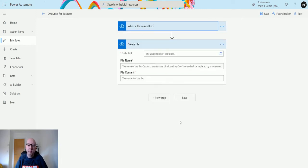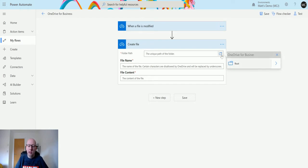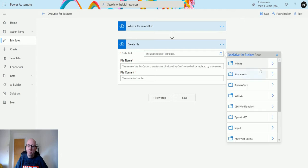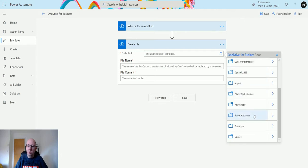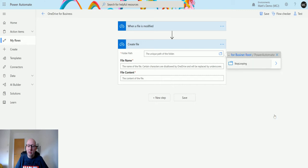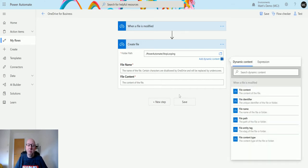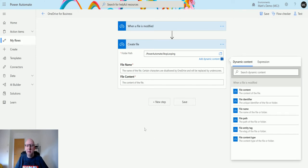Back to the Create File. First thing we need to do is specify a folder path. I'm going to click on the folder icon, go to the root, choose the Power Automate folder, click on the arrow, and then click on the Stop Looping folder.